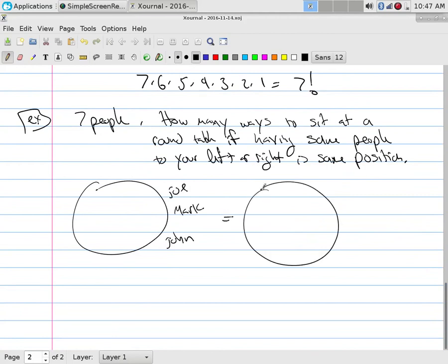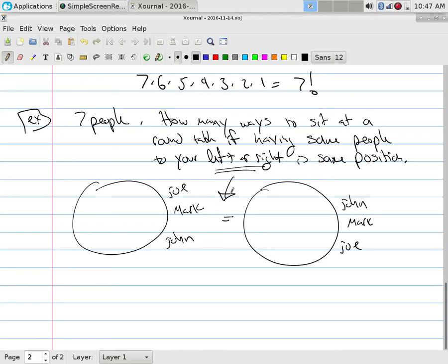...that would be equal to another arrangement where Mark is here, but John is on one side and Joe on the other. The key idea is: if you have the same people beside you, it's the same seating. So how many ways can we sit down? First, if I didn't care that it was a round table, I would just say sit down like the long table.